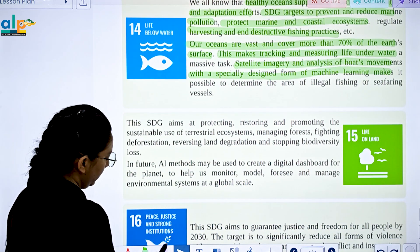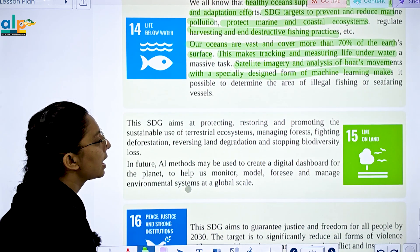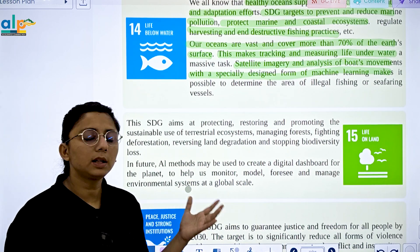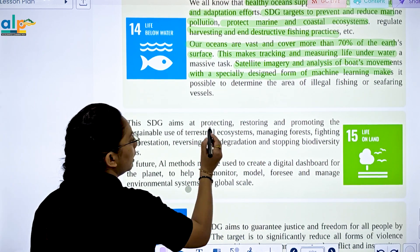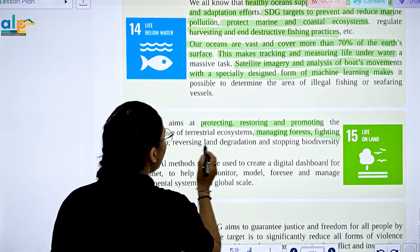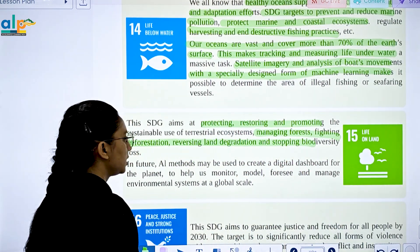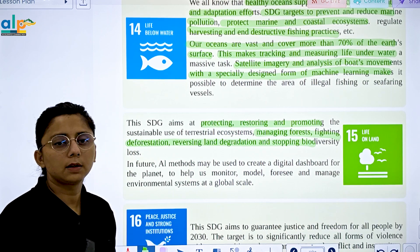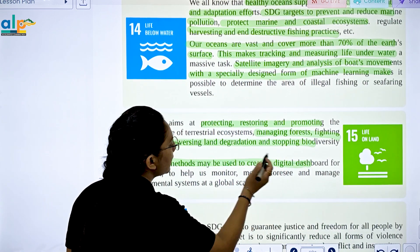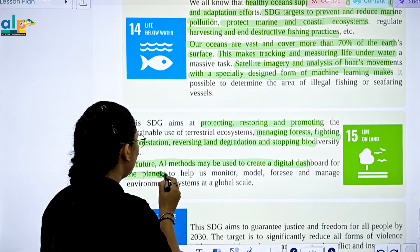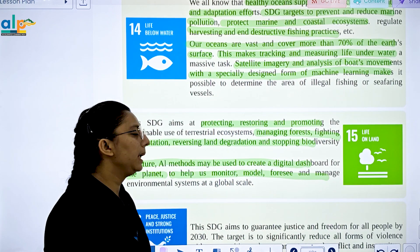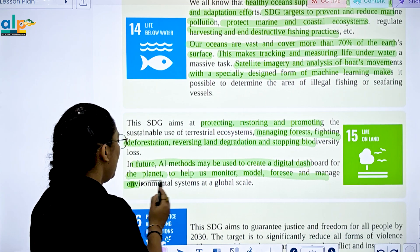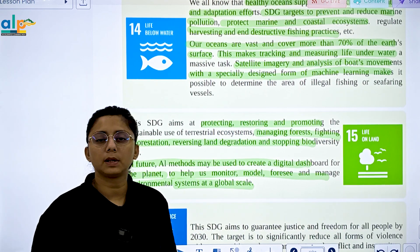SDG 15 is Life on Land. It focuses on how to protect, restore, and manage land. This includes managing forests, fighting deforestation, reversing land degradation, and stopping biodiversity loss. In future, AI methods will be used to create a digital dashboard of the planet to help monitor, model, and forecast environmental and governmental systems at a global scale.